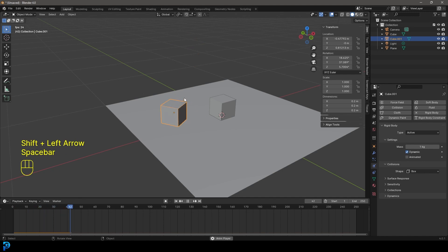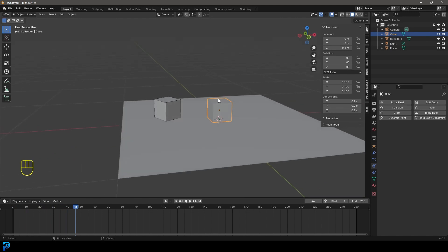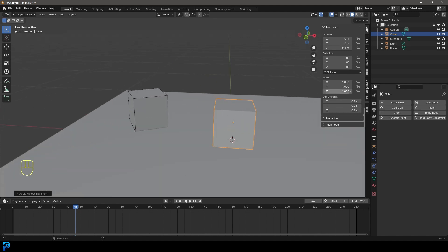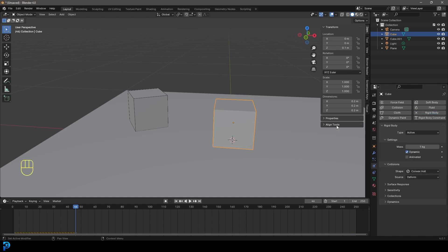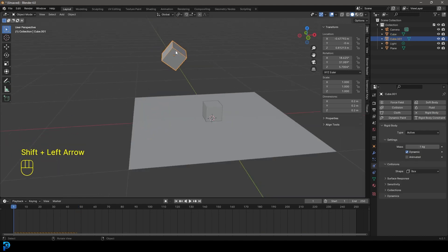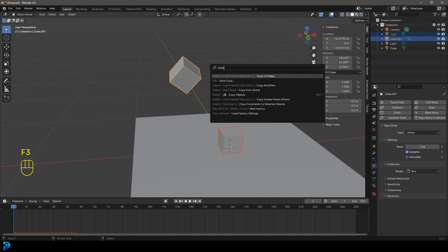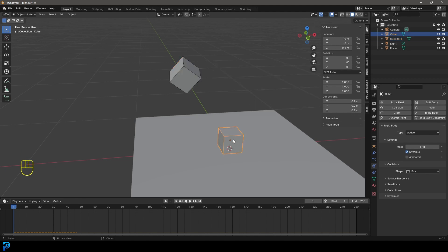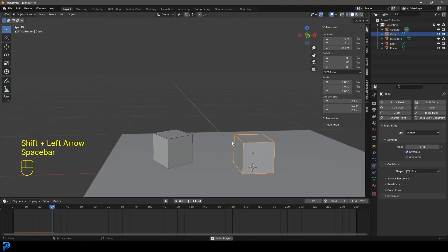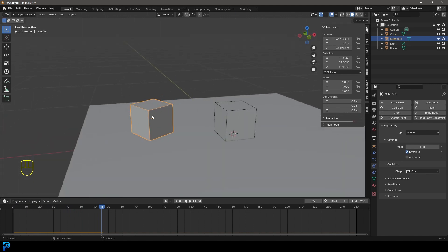Now we have a working example. Grab the original scaled cube and press Ctrl+A to apply its scale too. Instead of manually re-adding the same rigid body settings, grab this cube, then Shift-click the cube that already has the right properties. Press F3 and type 'copy', then choose Copy from Active. Now this cube shares the same properties. Go to frame one, hit Spacebar — it's simulating, but since it's sitting on the ground we don't see it fall. Delete the test cube.